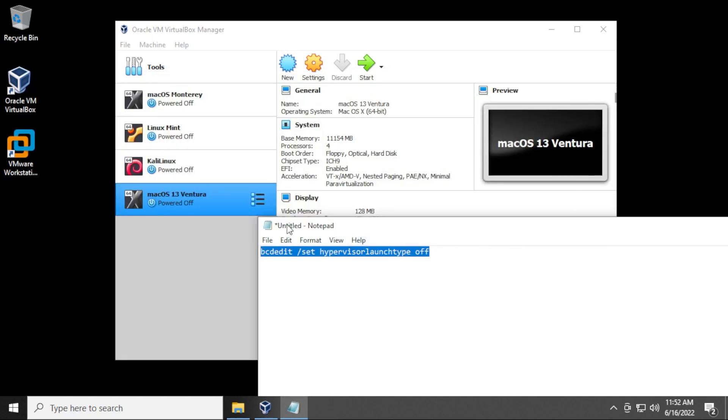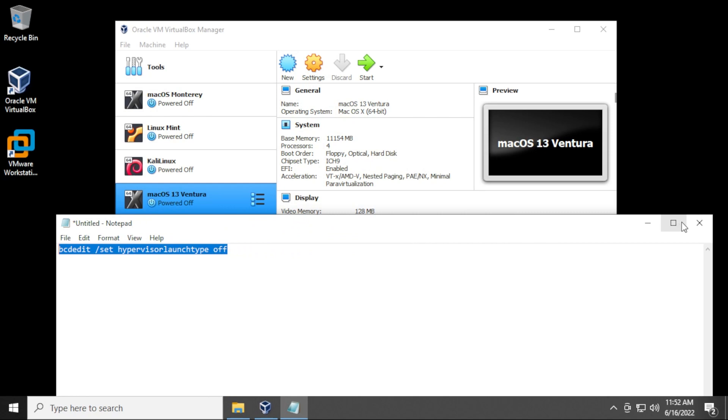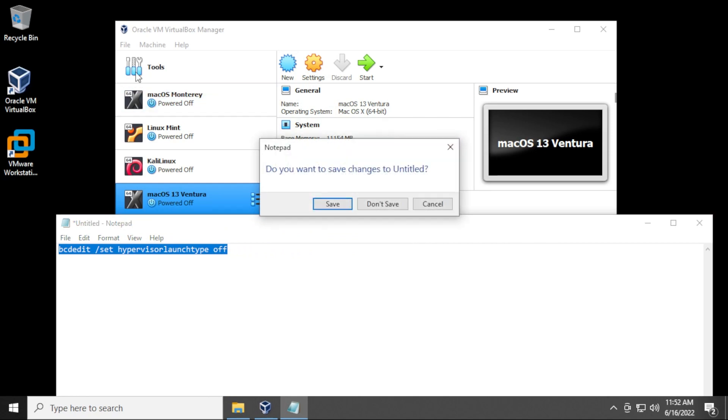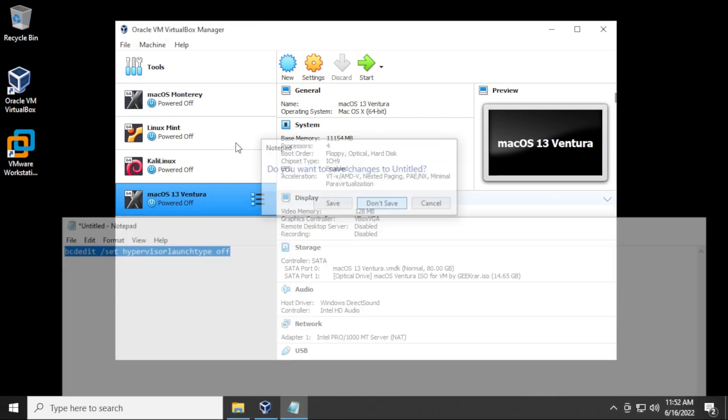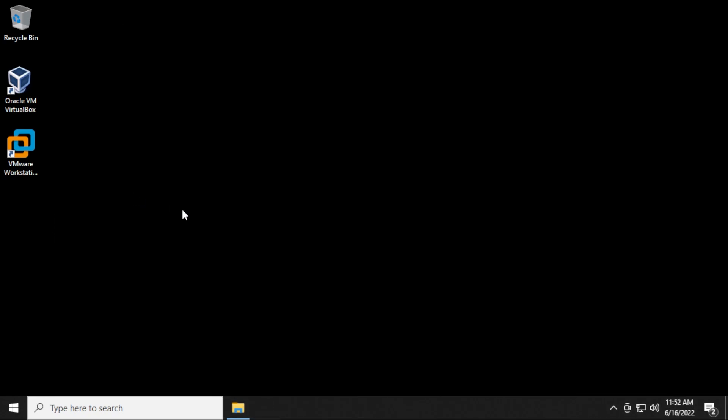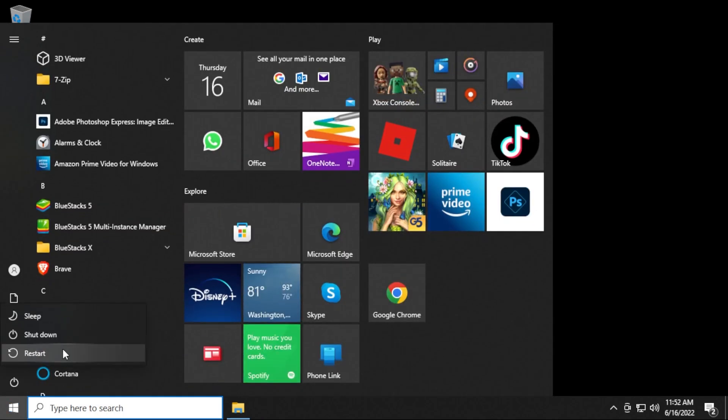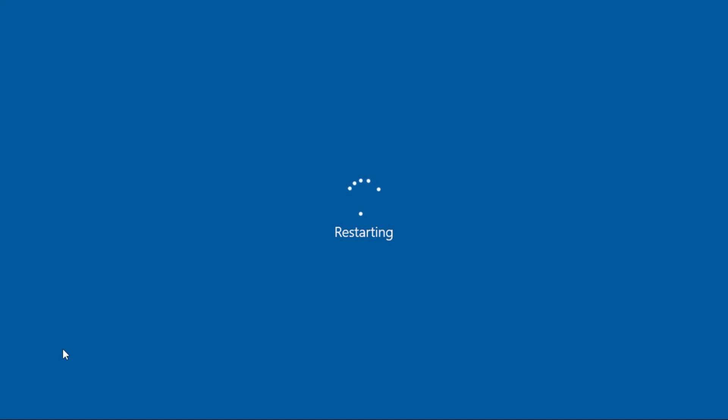Now what you need to do in order for this to update properly is shut everything down, close out of here and shut down the VirtualBox manager. We're gonna go ahead and restart our computer. So we'll go to the start menu and do a restart and we'll load it back up and test it out.